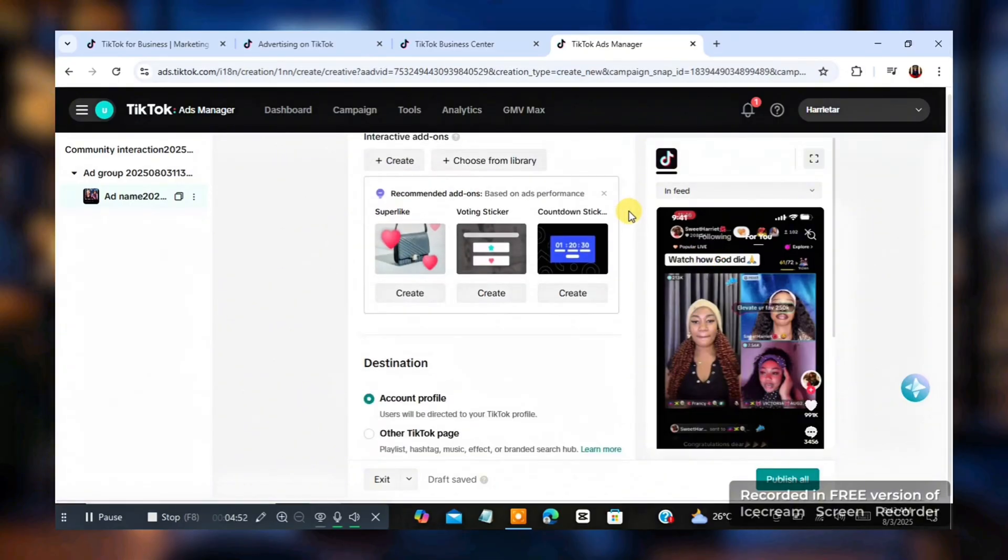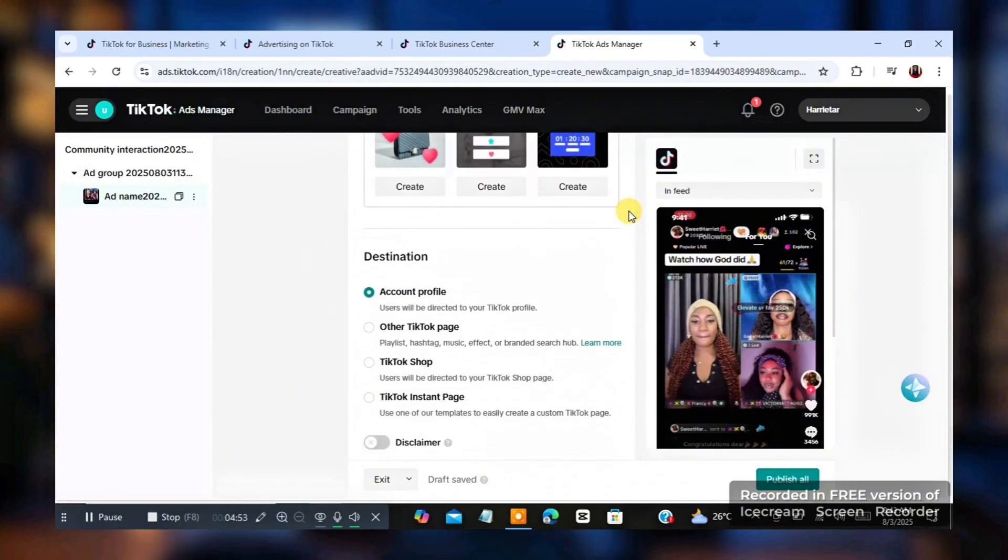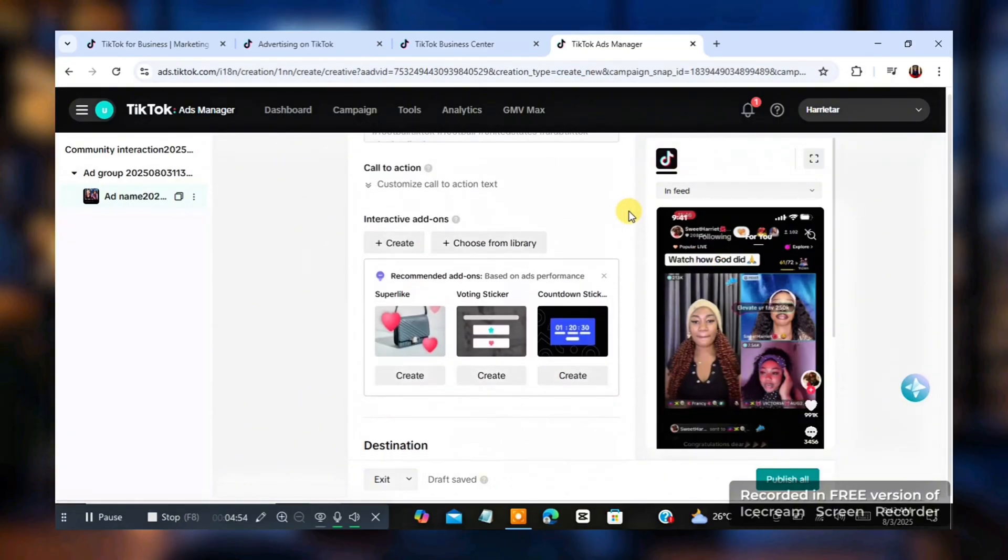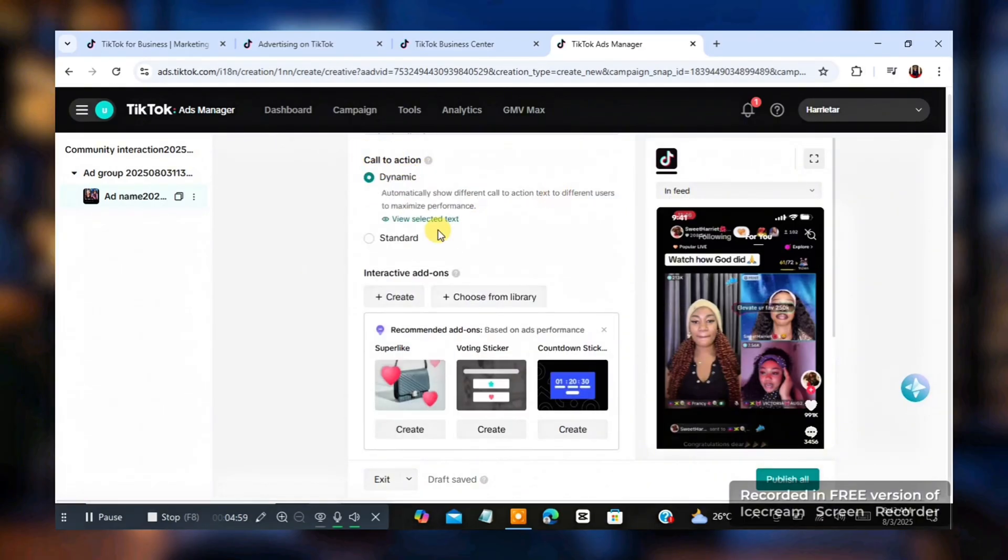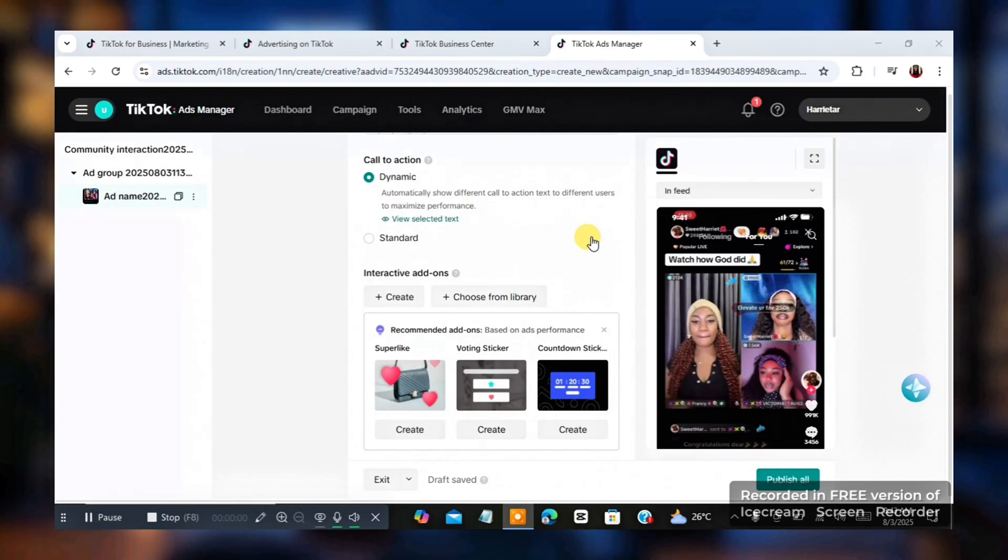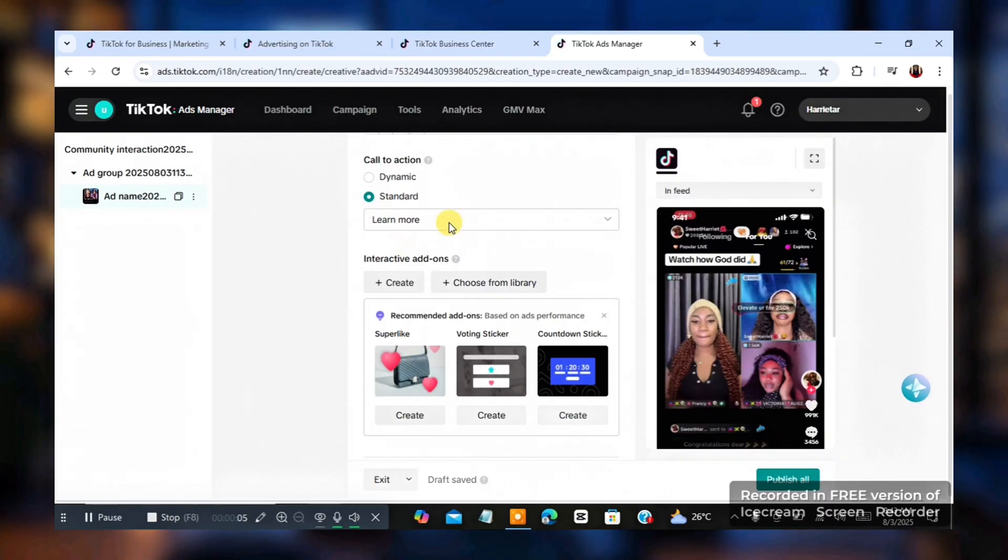So you go down and once you go down, then you see something like call to action. Click on it. You could edit to. So once you do that, you click on standard. Then you want to choose any call to action you want to choose that relates to your stuff.